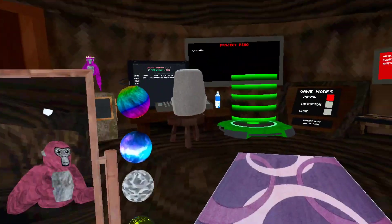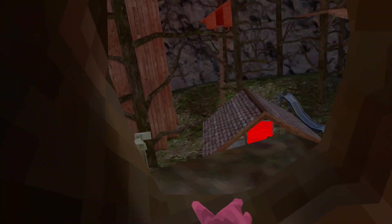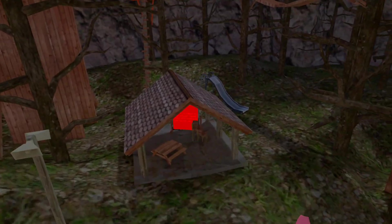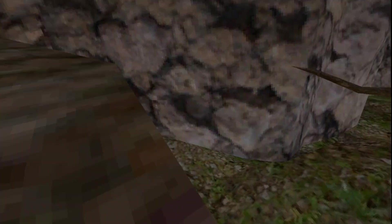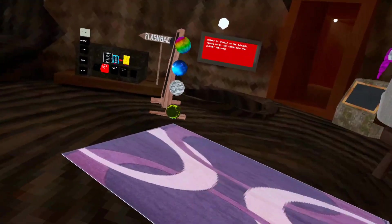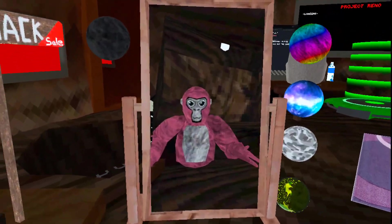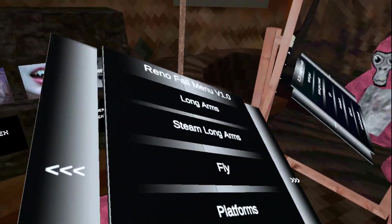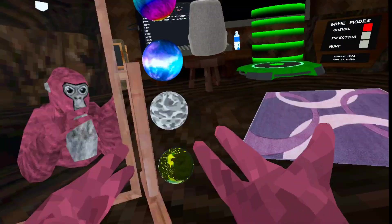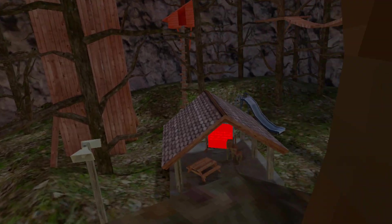They used to have public servers but now they don't work anymore. How do I know? Because I was playing Project Reno before the servers got took down. Next we got Fly.